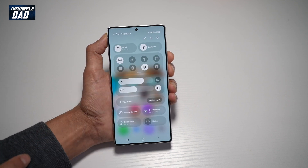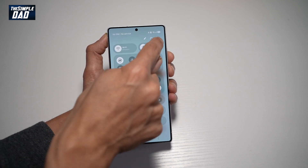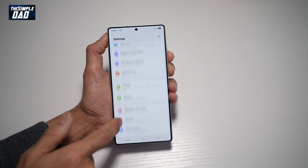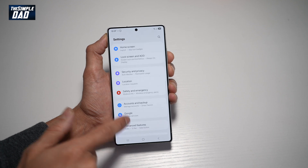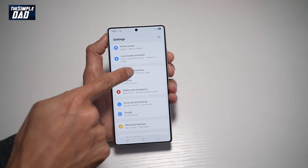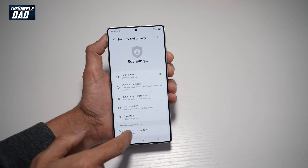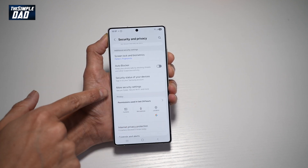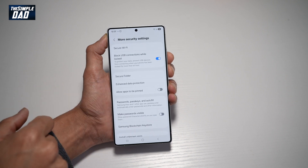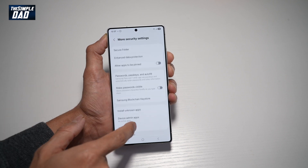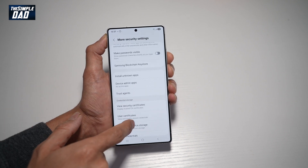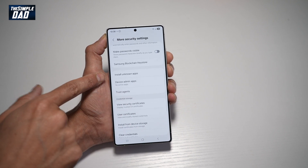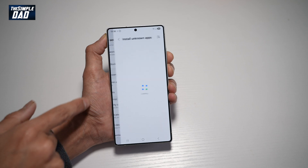First, go ahead and bring in the notification bar, tap on Settings at the top, scroll down until you see Security and Privacy. Now scroll down until you see More Security Features — tap on this. Now scroll down until you see Install Unknown Apps and tap on this.